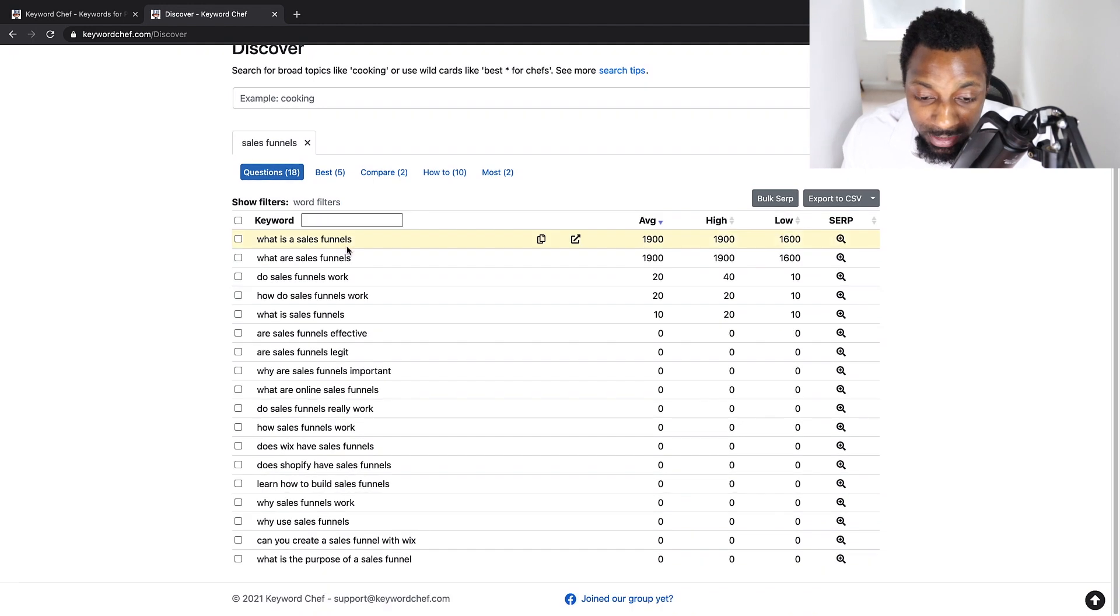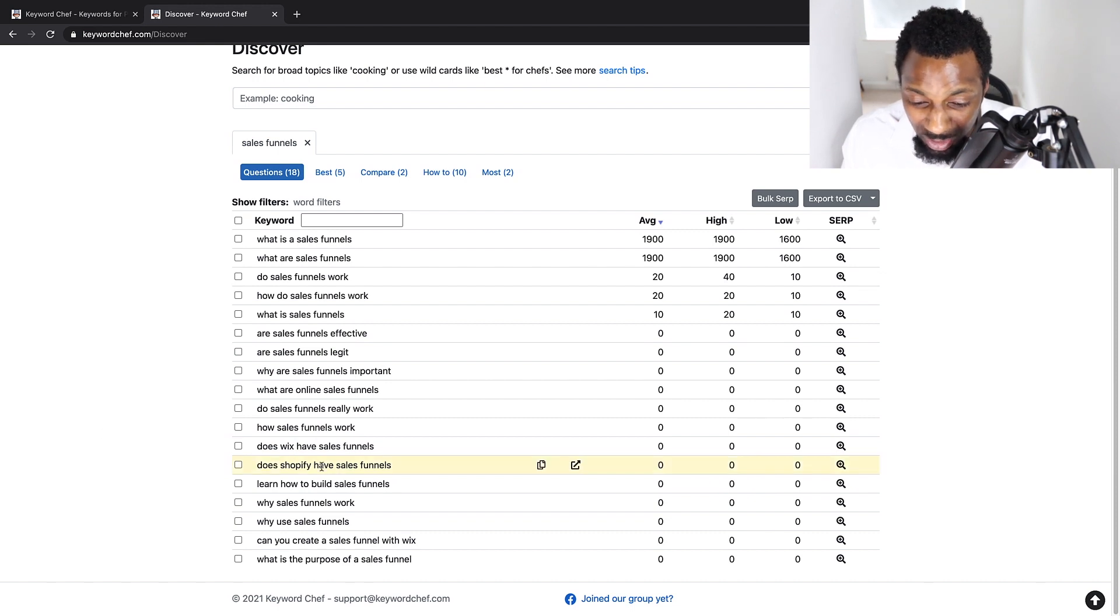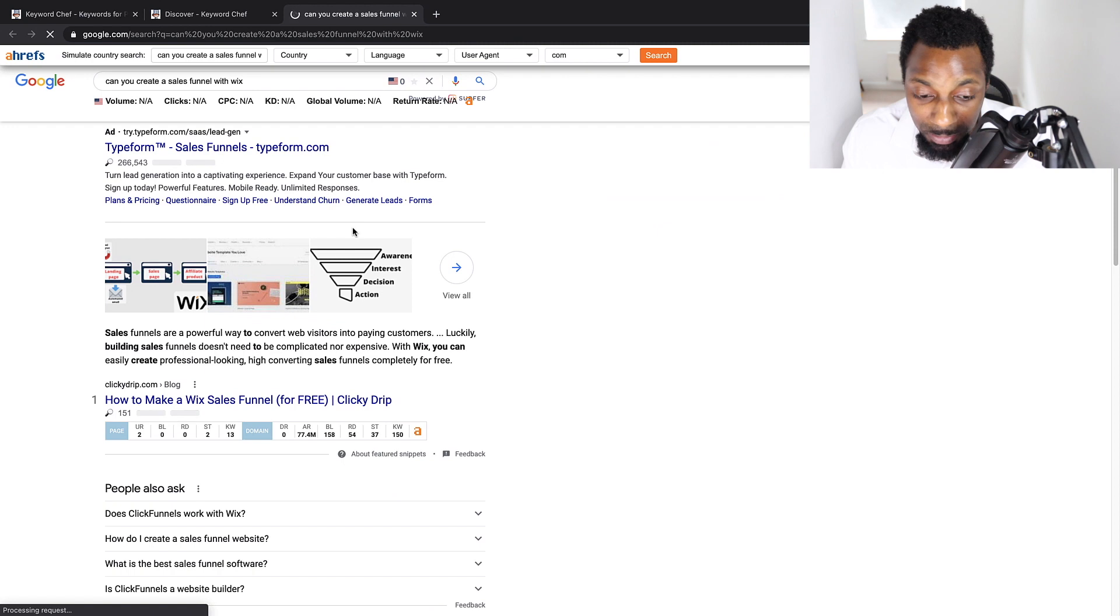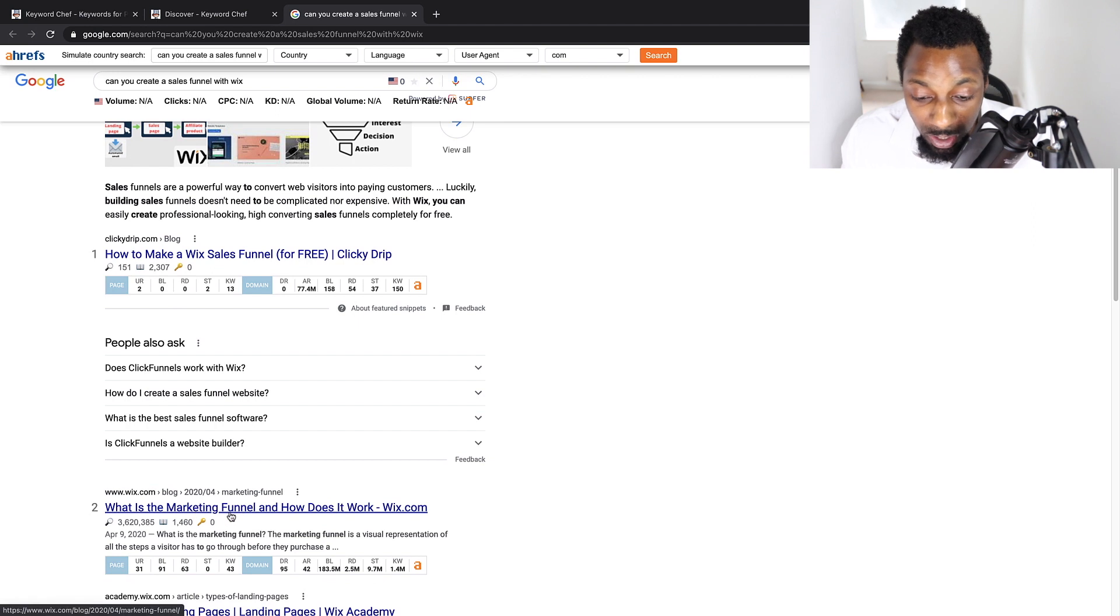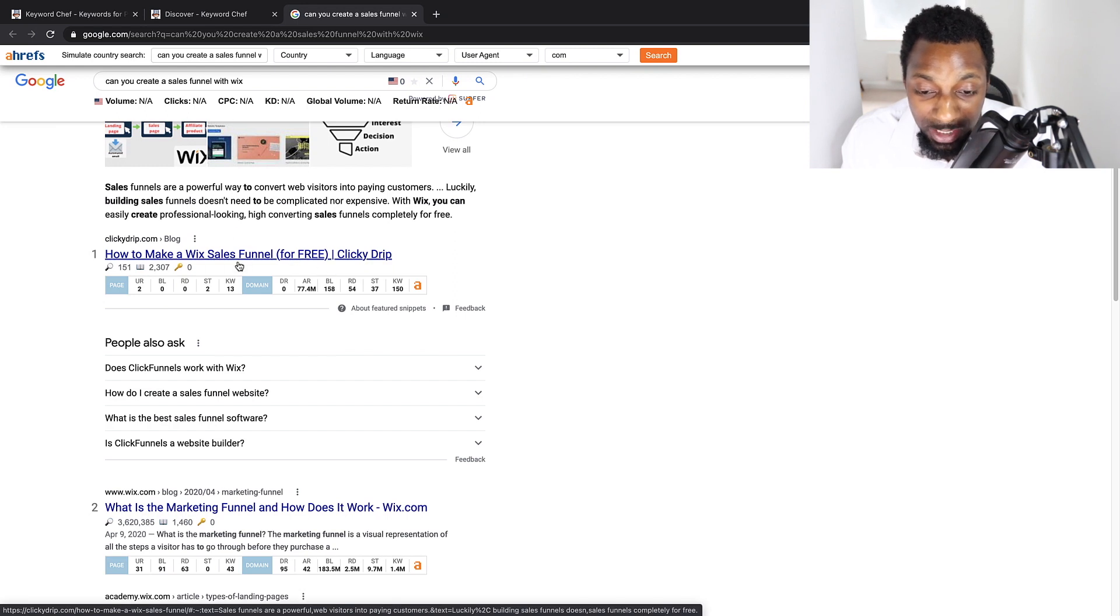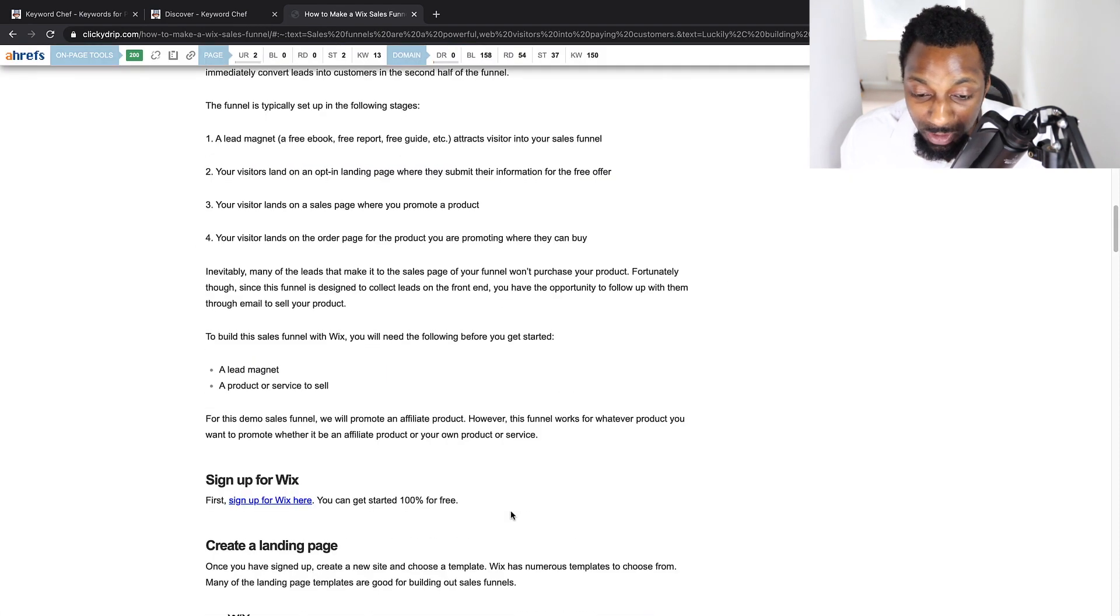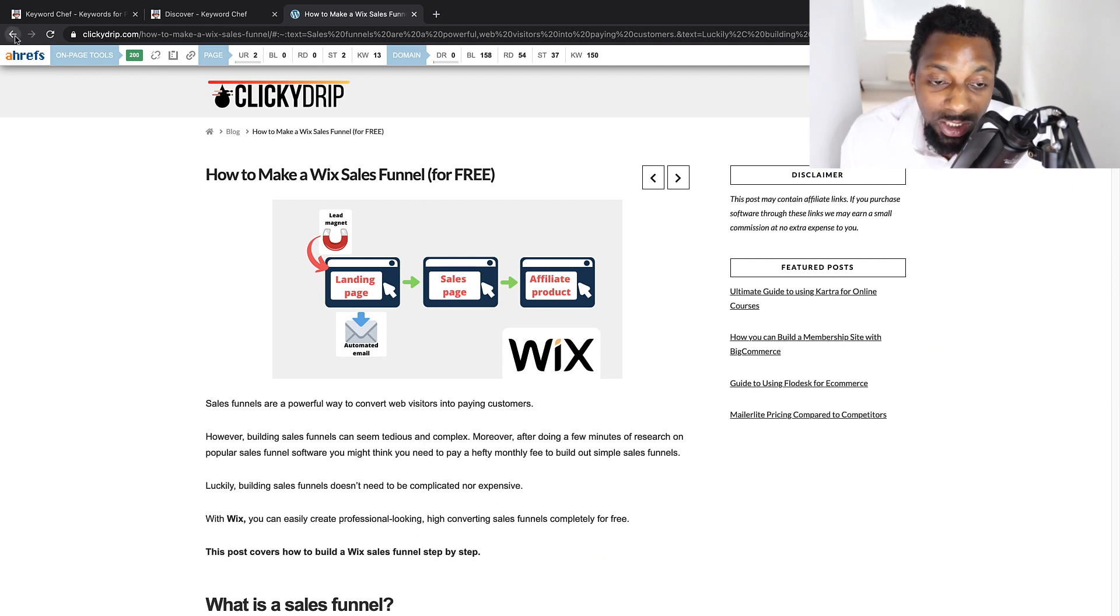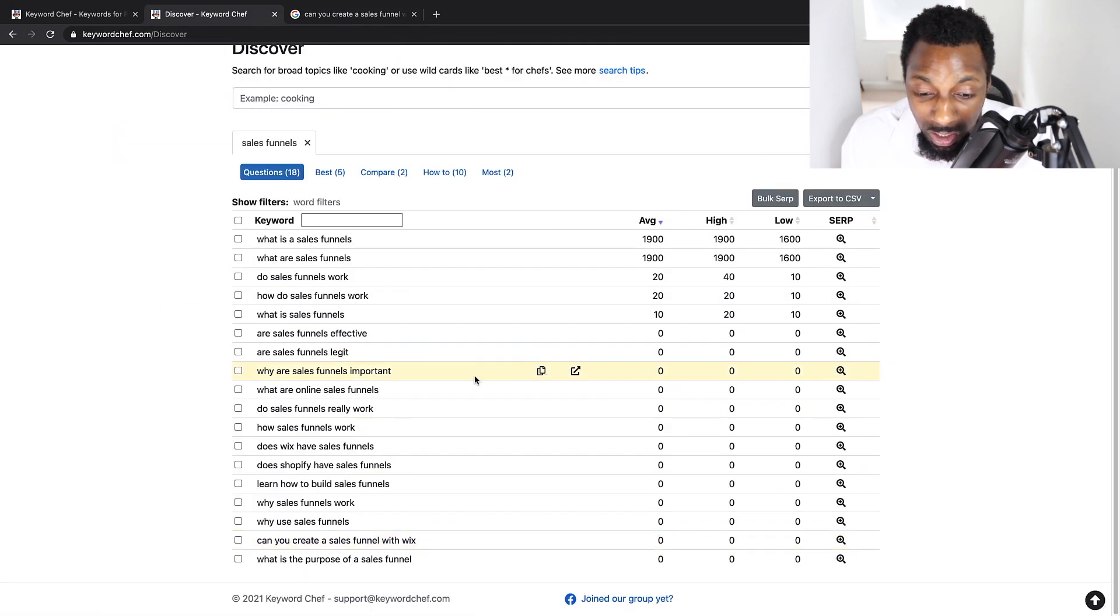So there are some authorities popping up here. I've got evergreen profits, DR 52. And then they've got pretty much in-depth comparisons of the two tools. This wouldn't be a low competition keyword as I would identify. So what's really good here is we can see are sales funnels legit, do sales funnels really work, does Wix have sales funnels. So Wix may be the ones who answer that. Learn how to build sales funnels. Can you create a sales funnel with Wix? Let's have a look and see what's up there. If Wix is not there, then we might be able to compete here.